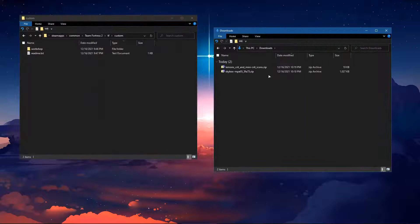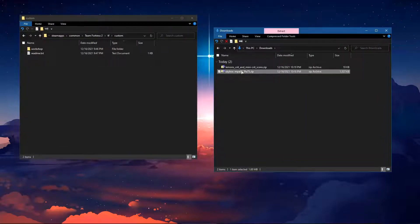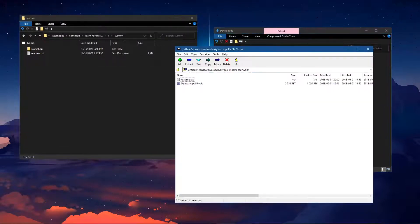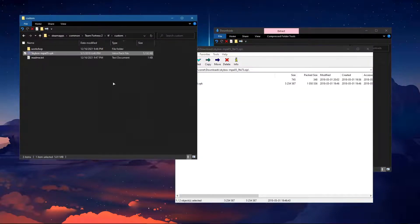Then, if you have a VPK file, you can simply put the file in the custom folder. Congratulations, you're done.